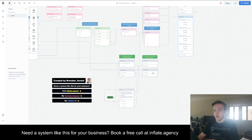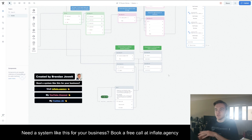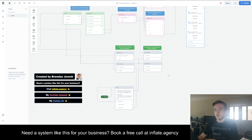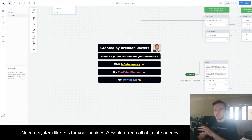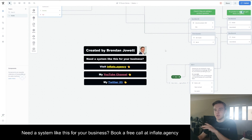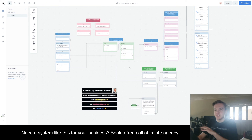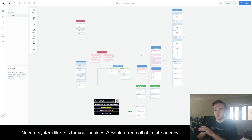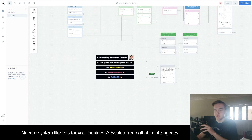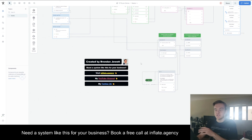You're now able to take a fully natural language query and turn it into an exact product that's going to help a person with their exact need. If you did want a system like this for your business, just visit inflate.agency and I can jump on a call with you to build a custom solution, whether it's similar to this or something completely different. If you just want to play around with this bot, you can go to inflate.agency — this system is included on my website chatbot. I'll see you in the next video.